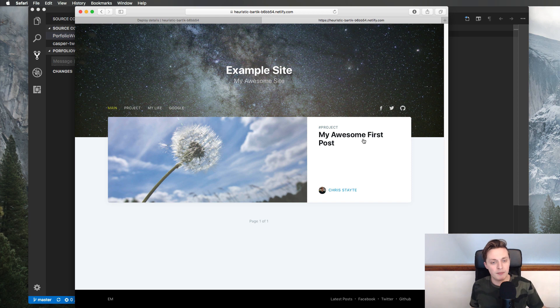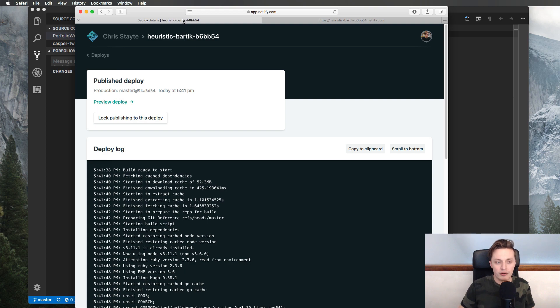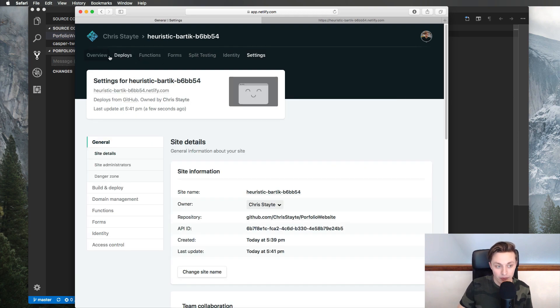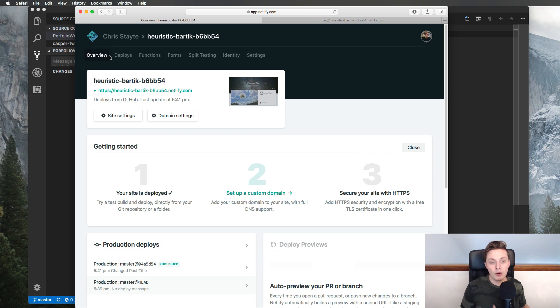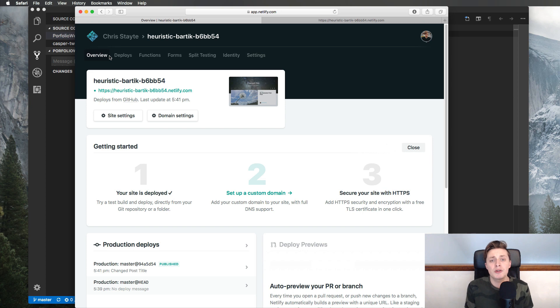So to recap: we set up a GitHub repository, put our website on it, and linked Netlify to follow that repository — so whenever we update GitHub, Netlify downloads and deploys the changes automatically. As we go through this series, I'll cover the other Netlify features like functions, forms, split testing, identity, and settings. Thanks for watching! If you have any comments or questions, put them below. I love reading and responding to your questions. Let me know what you want to learn, because I love to share and teach. If you liked this video, leave a like and I'll see you next time.